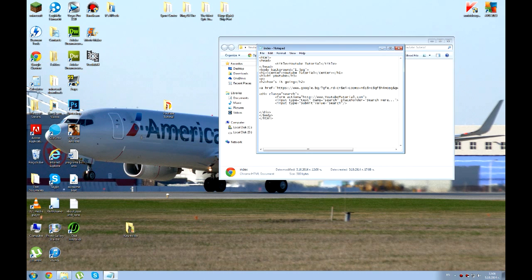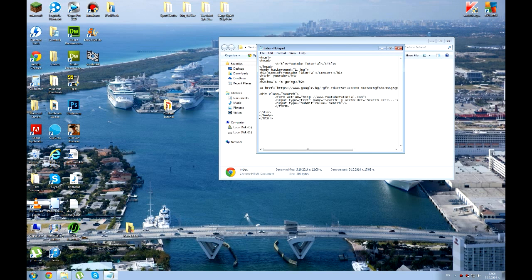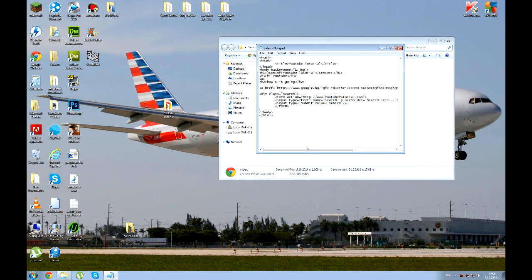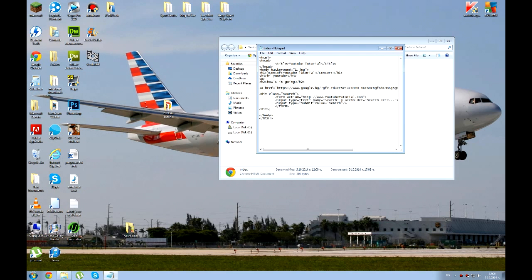Then we want to close the form. Because we created a form here. So form. And then we're just going to close the div. I guess I've already did that. I'm just going to delete that. And div.